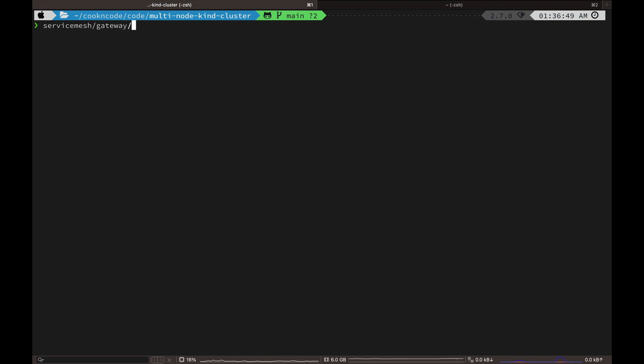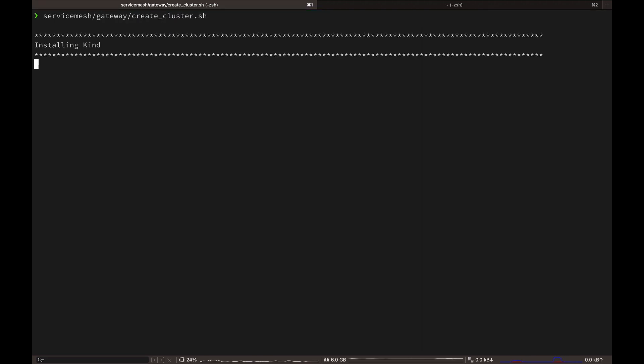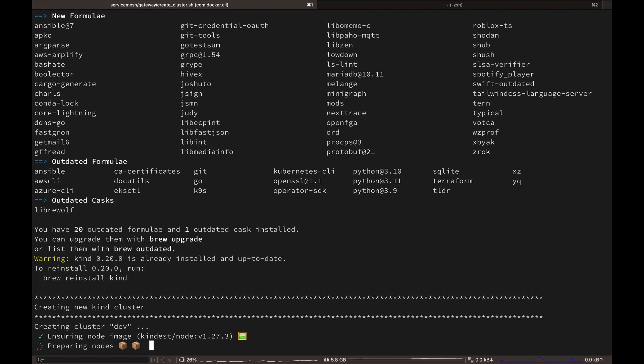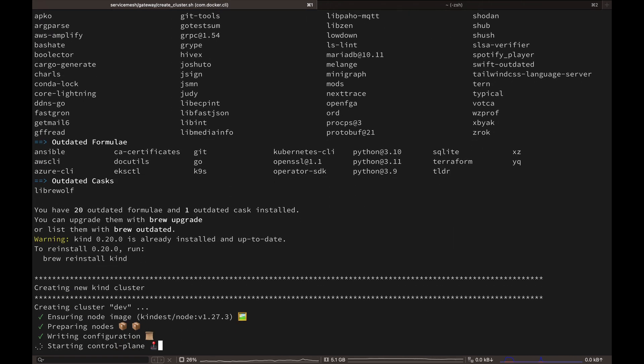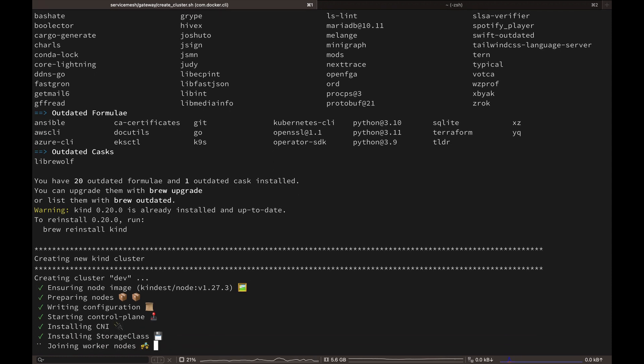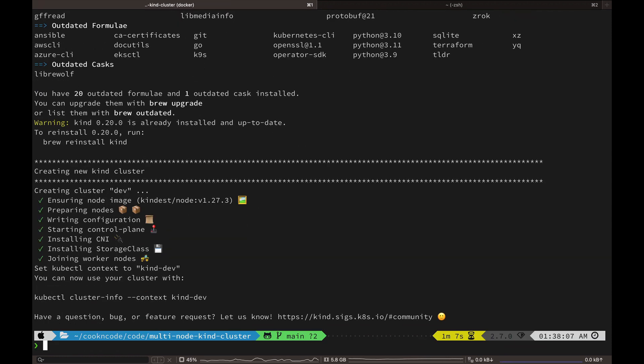First let's get our kind cluster created. Execute the create cluster script in the service mesh gateway directory. As always, you can find the link to the GitHub repository in the description box below with all the code and scripts.